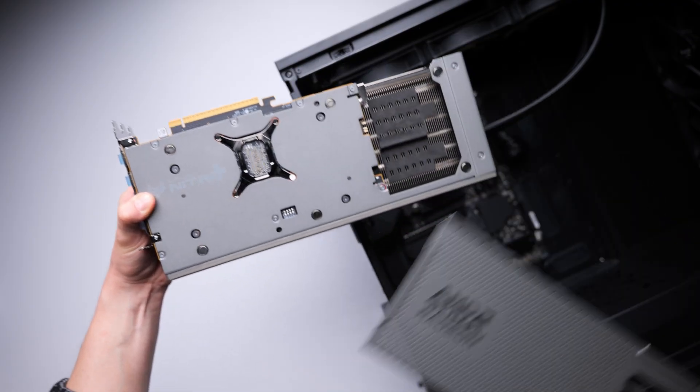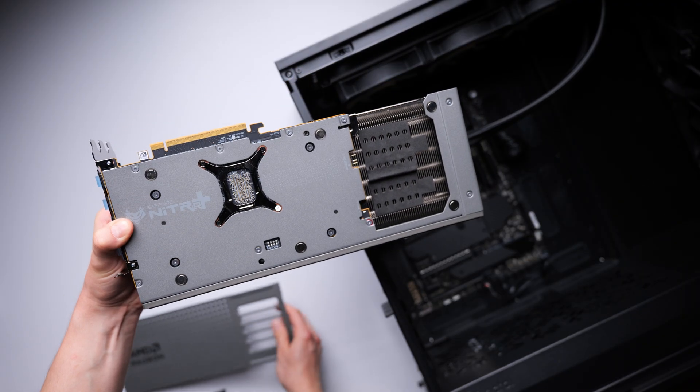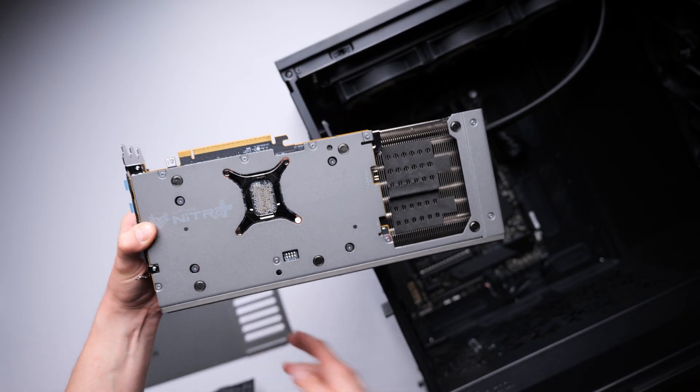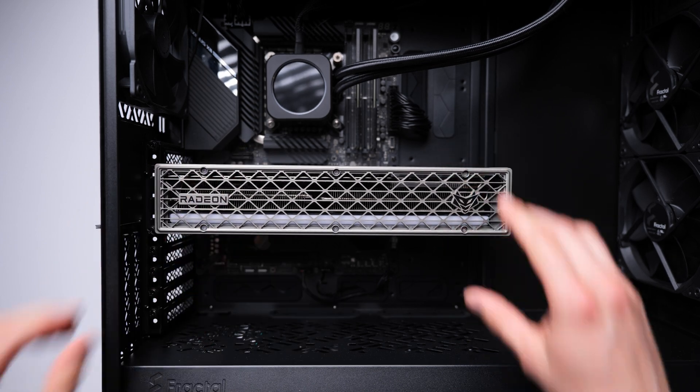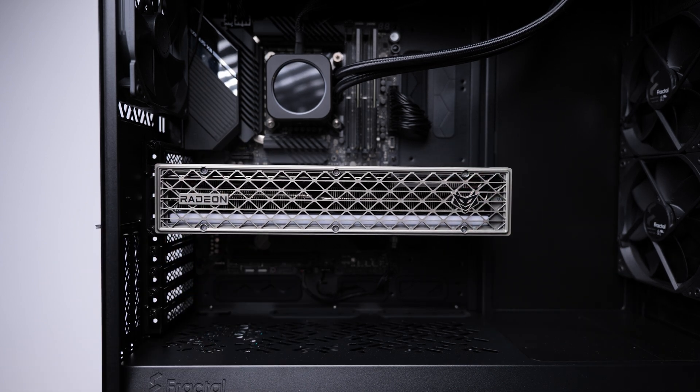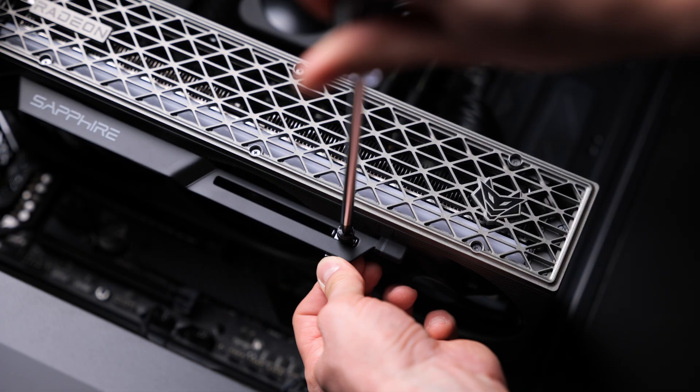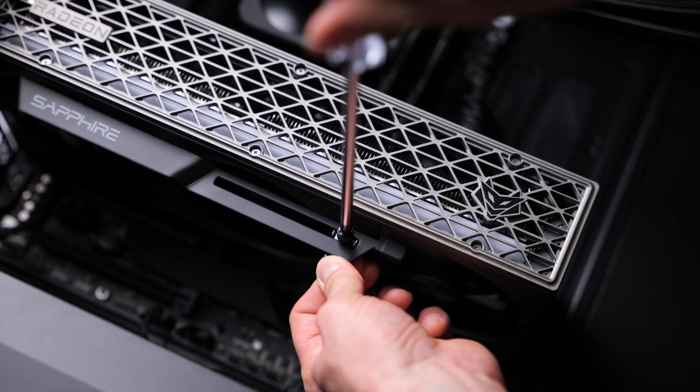To install, just start by removing the Magnaplate. Then, insert the card into your PCIe slot and secure it with the included support bracket.